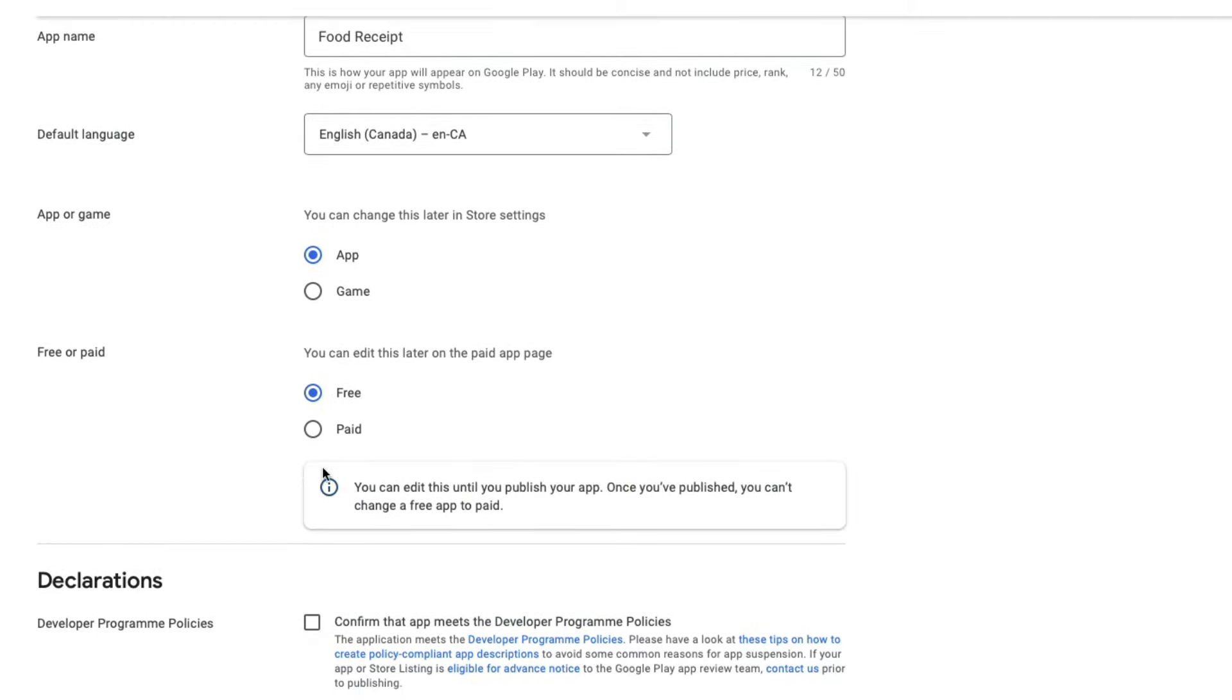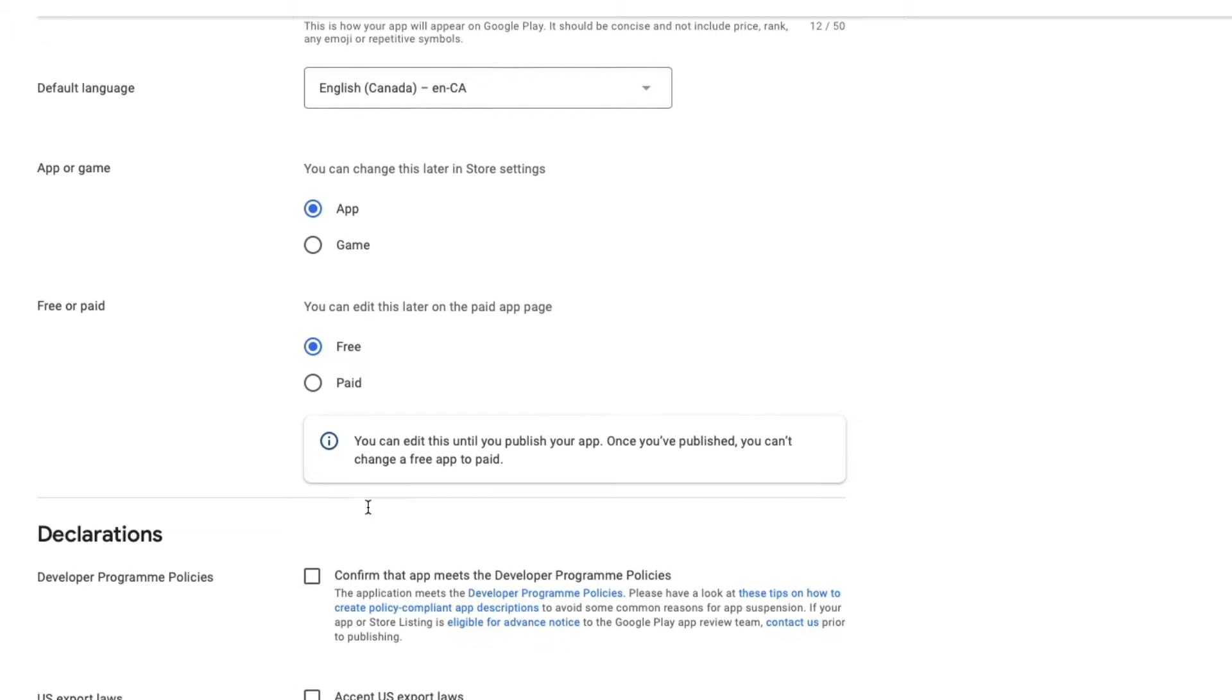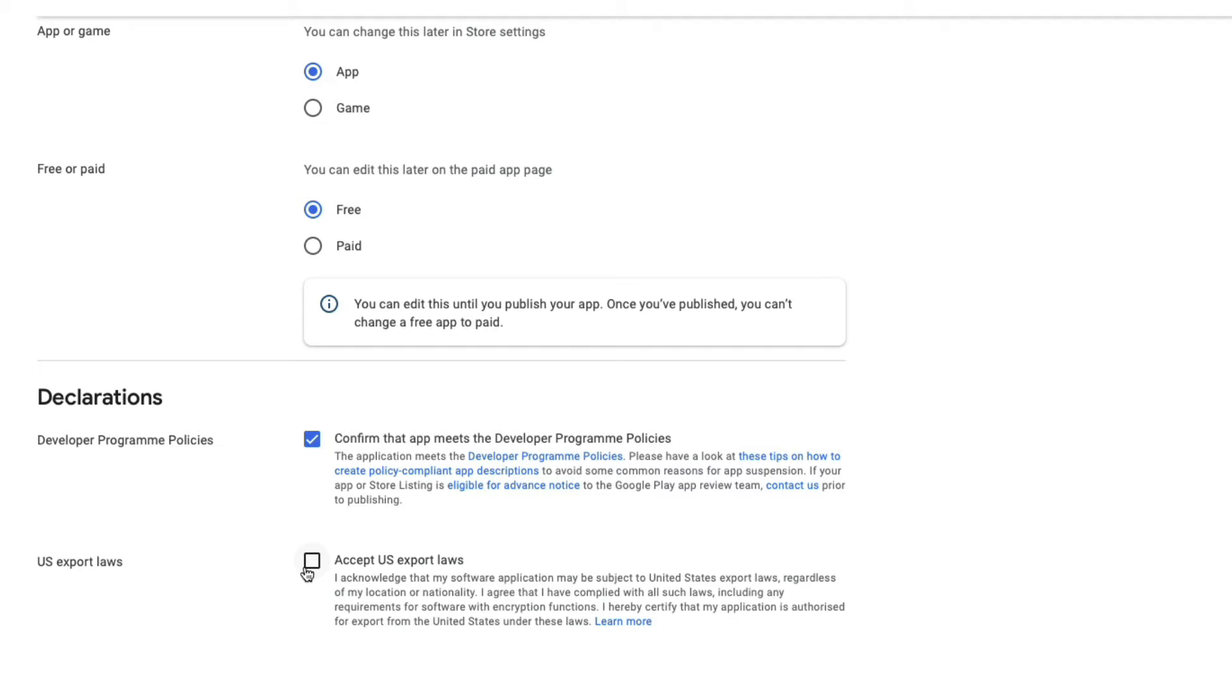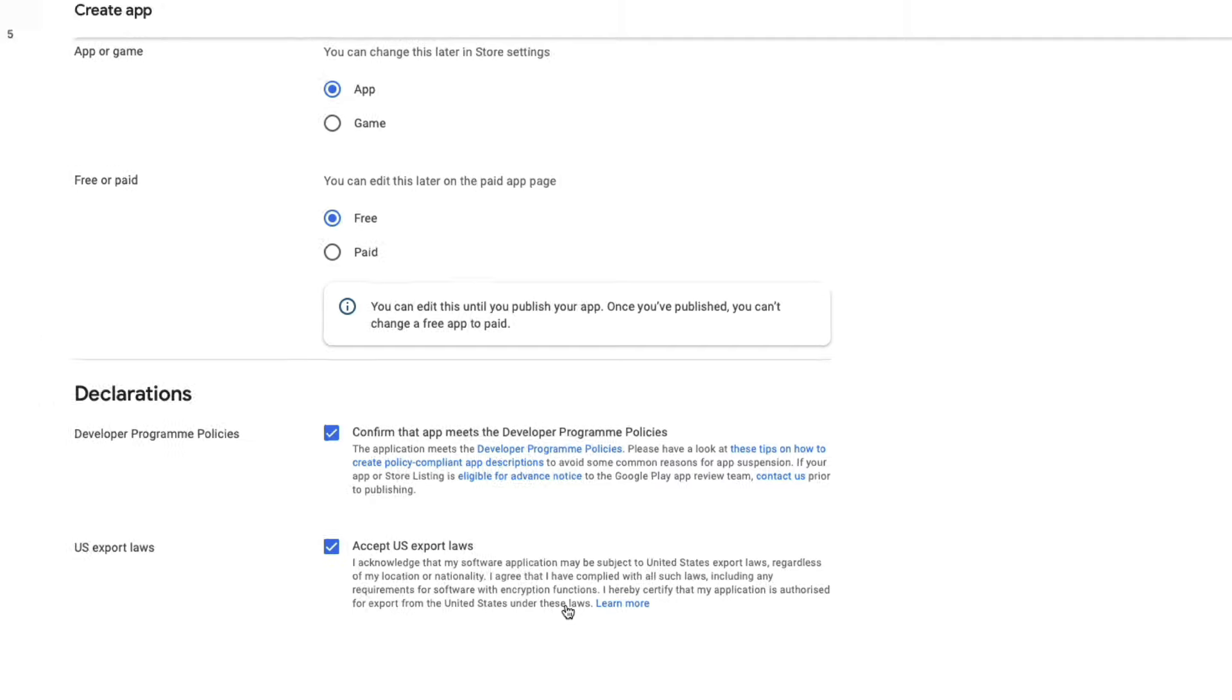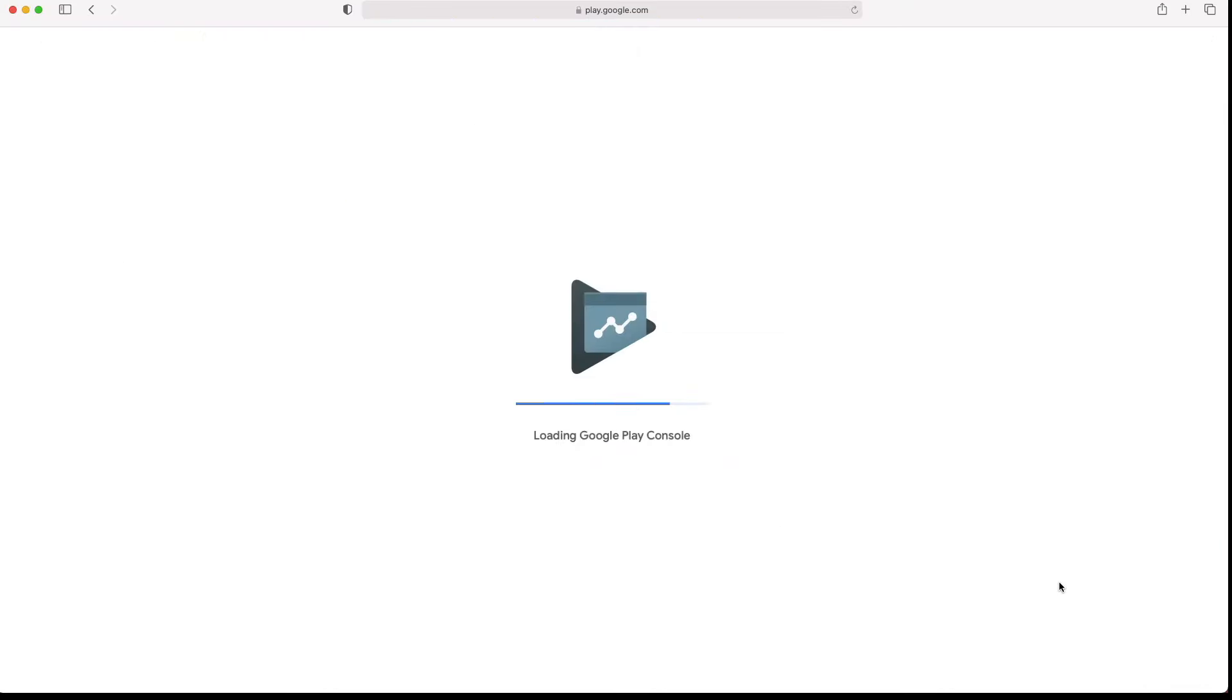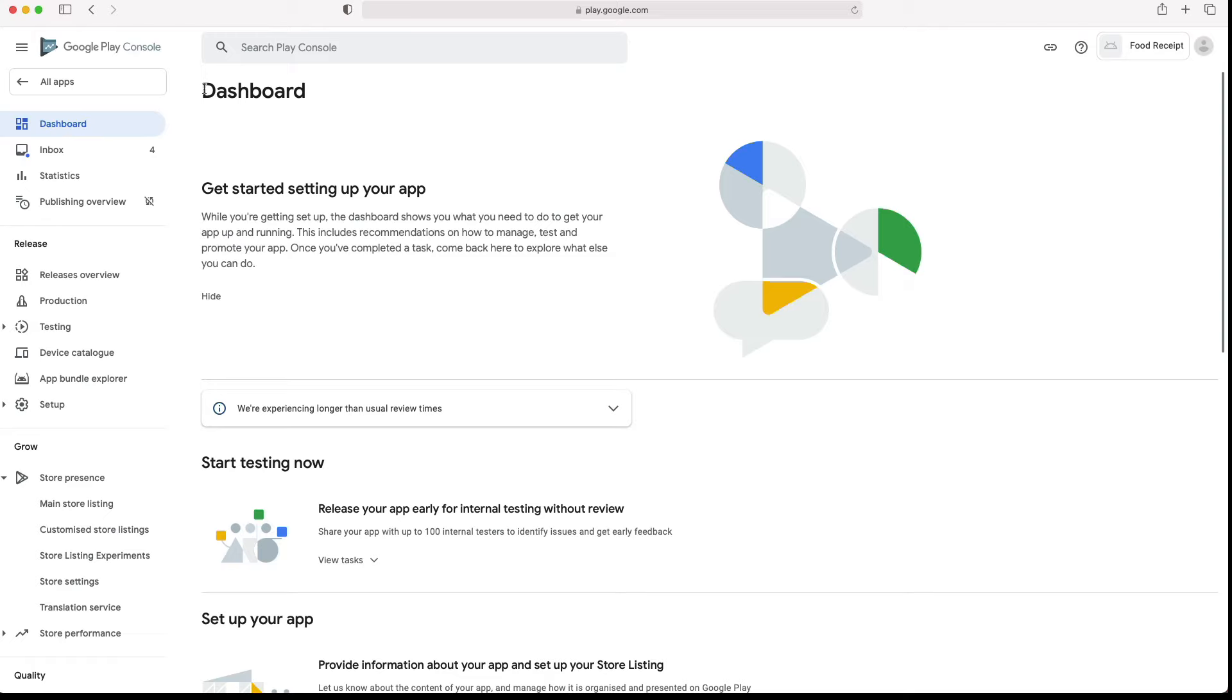Don't worry too much about those values at this stage, you will have the possibility to change them later. Make sure you review and accept the developer program policies and the US export laws. Then, click Create an App to continue. Now, you'll be taken to your app dashboard page.